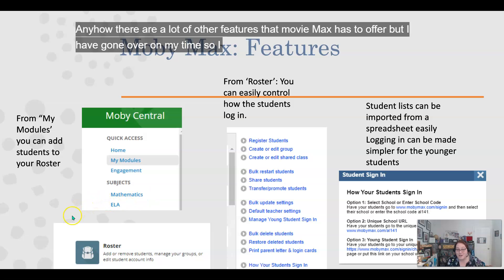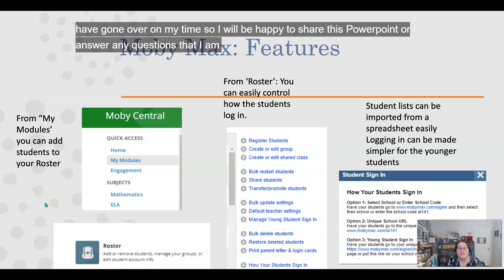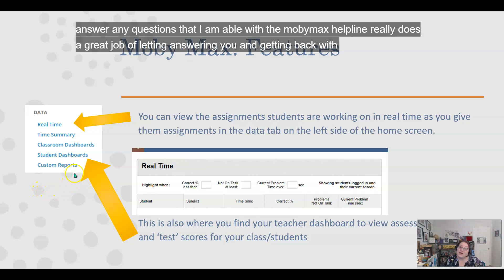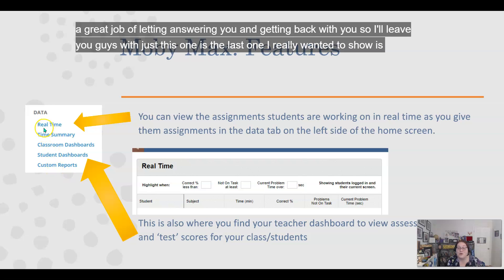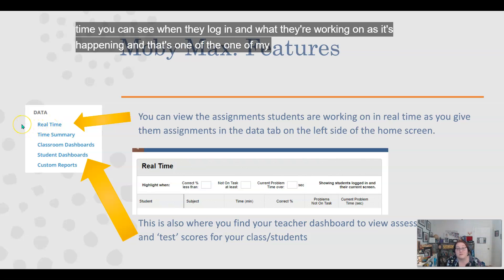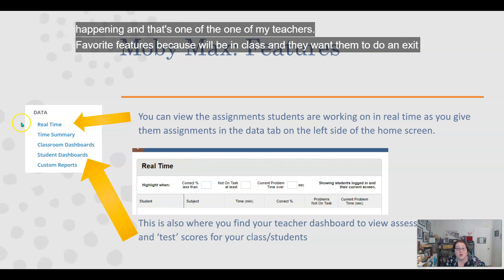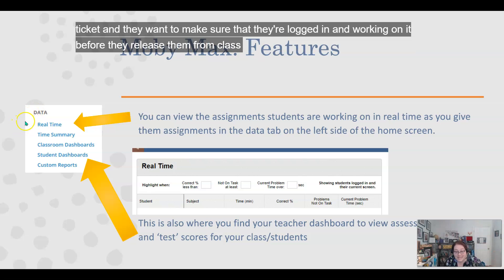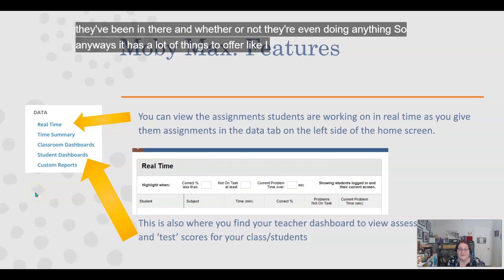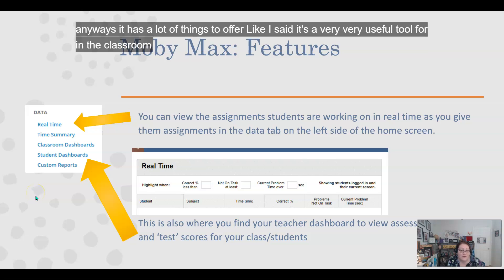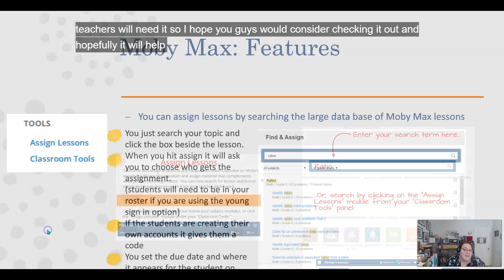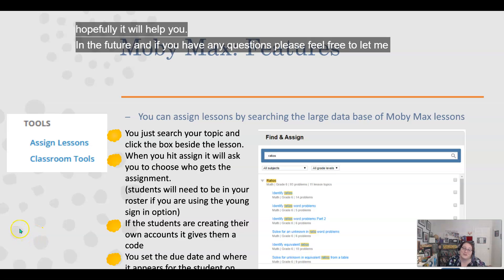There are many other features MobiMax has to offer, but I have gone over on my time. I'll be happy to share this PowerPoint or answer questions. The MobiMax helpline also does a great job of getting back to you. The last feature I really wanted to show is real-time monitoring — you can see when students log in and what they're working on as it's happening. One of my teachers' favorite features is using it as an exit ticket check: you can see who's logged in, how long they've been in, and whether they're actually doing anything. It's a very useful tool for a variety of classroom needs, and I hope you'll consider checking it out. Thank you so much for your time, and have a wonderful day.